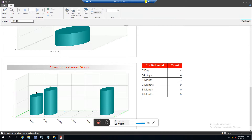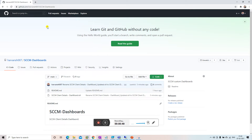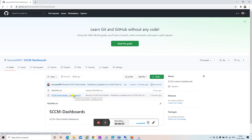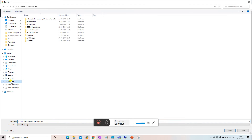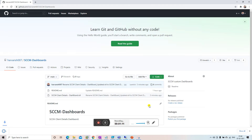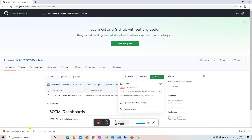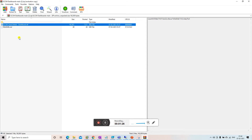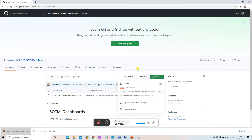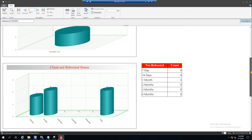I have uploaded this dashboard on my GitHub site, so you can download it from there. Here is the SSCM Client Detail Dashboard .rdl file. You can click the link and save it anywhere you want, like the D drive. You can also download it as a zip file — when you open the zip you will find the dashboard .rdl file inside.